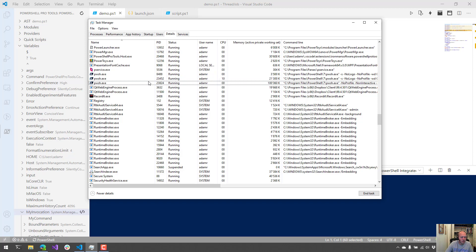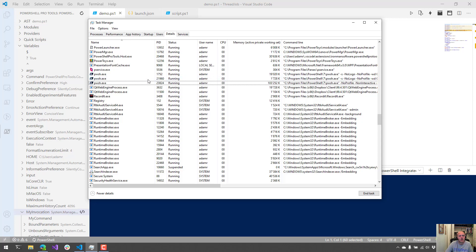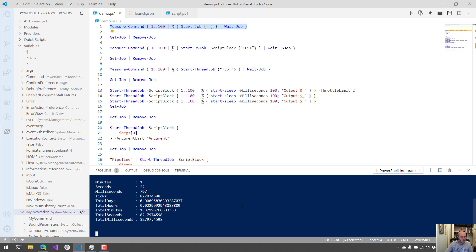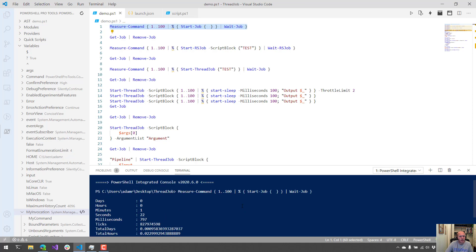This can be okay for things like things that use a lot of memory or something like that where you don't want to swamp the main process. But because you're starting a new process for every single job, it adds a lot of overhead. As you can see, I had to cut out part of the video because it took a minute and 22 seconds to actually execute 100 jobs using Start-Job and waiting for each one of those jobs to finish.